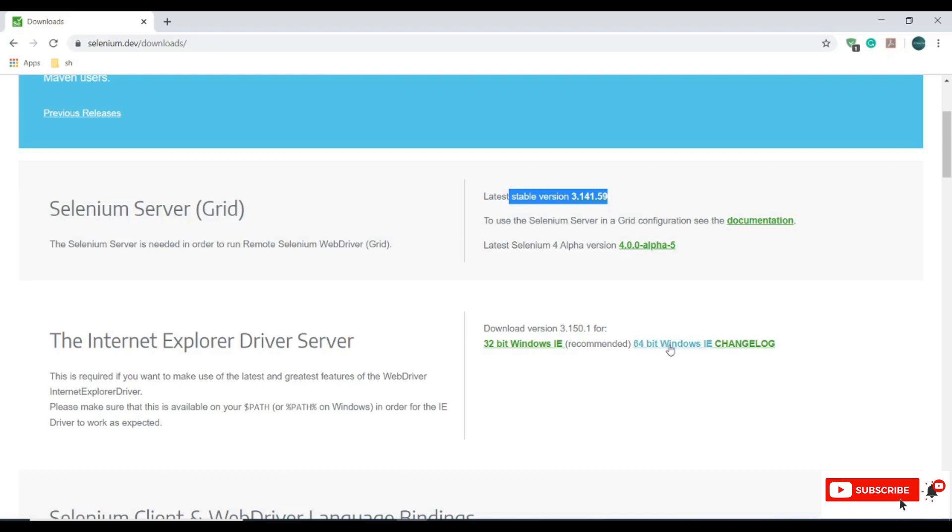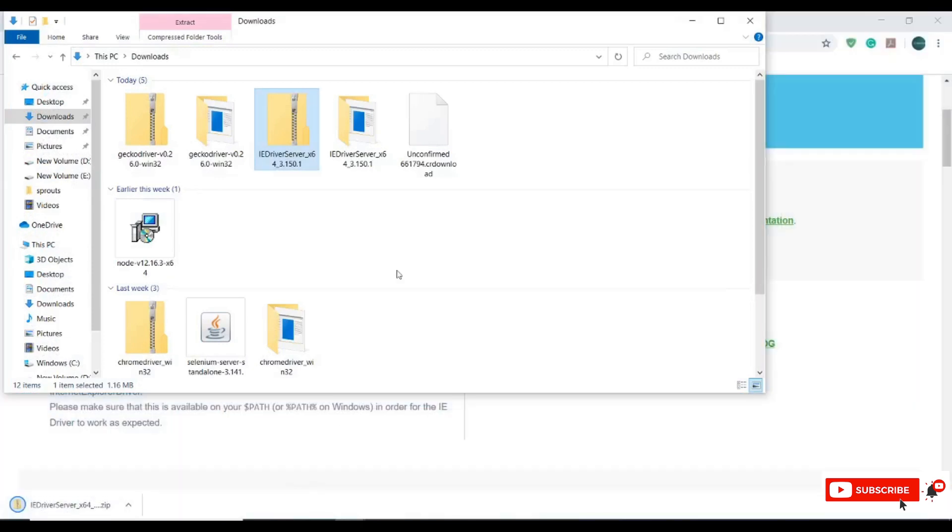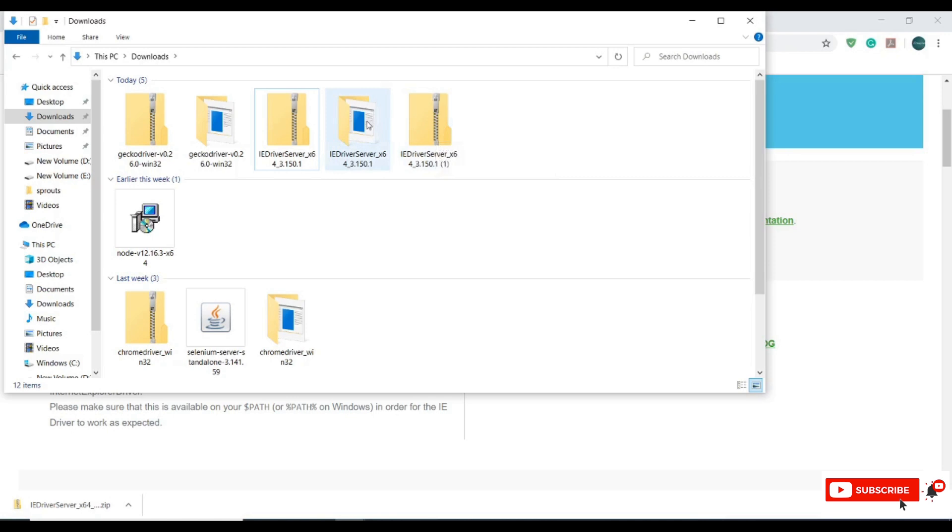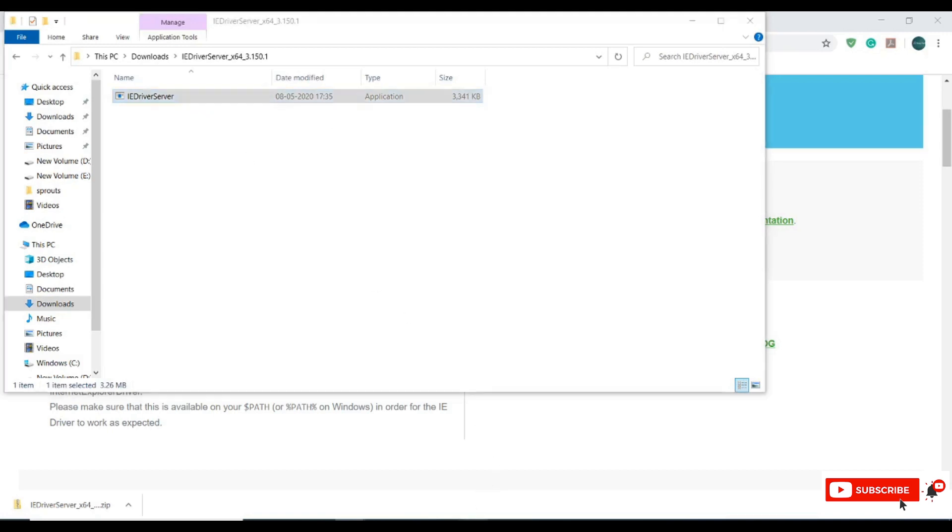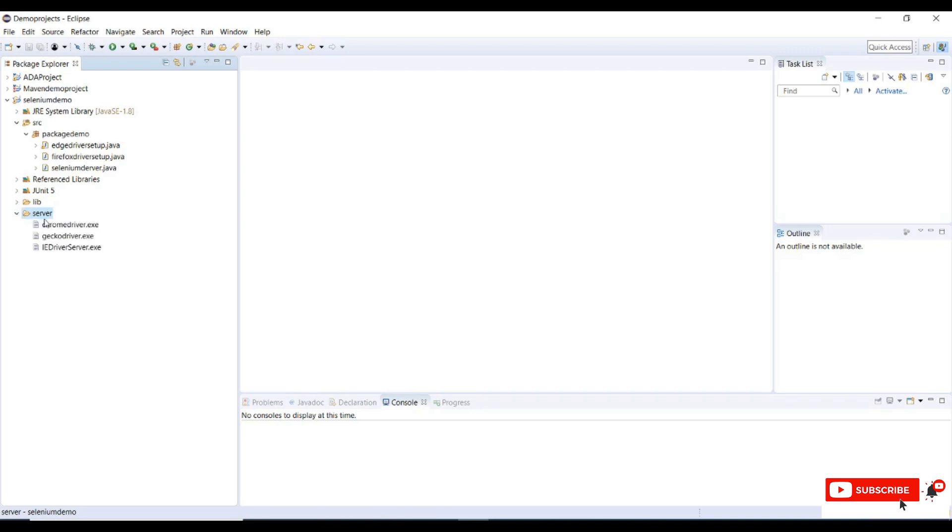Let me go to my download page and we need to extract this zip file. I already extracted a zip file and this is IE driver server. Copy this IE driver server and open Eclipse. In the previous tutorial where I have created a sample Java project, I have created a separate folder where we can store all the drivers like IE, Chrome, Firefox. So I will paste this driver here.